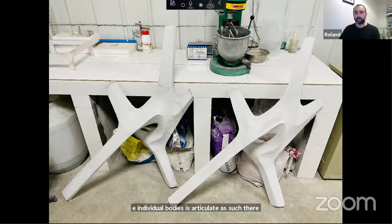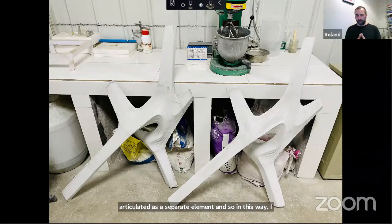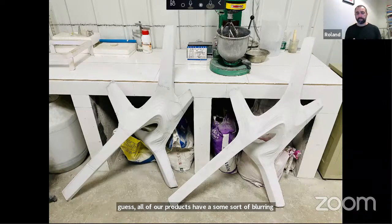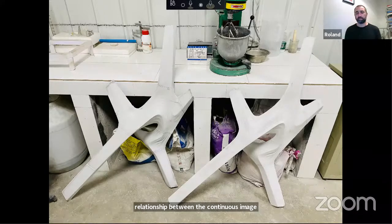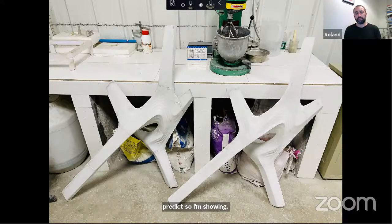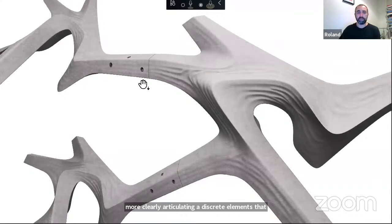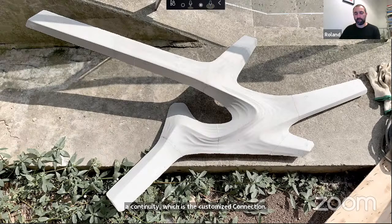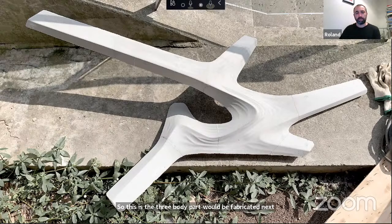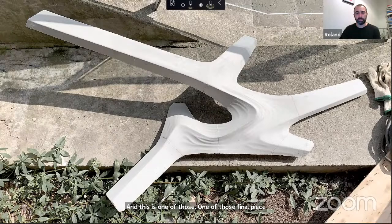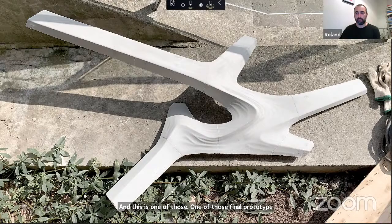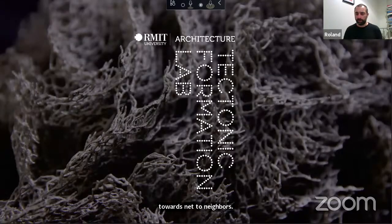In all our projects there is a blurring relationship between the continuous and the discrete. The plastic projects deliberately try to blur and sit more on a spectrum of continuity, whereas these concrete projects more clearly articulate the discrete individual components. But key to this is the customized connection that gives continuity. The three-body part will be fabricated over the next couple of days, and the final prototype components will be mechanically fixed to their neighbors. That was a brief overview of the other thing we're doing at Digital Futures.